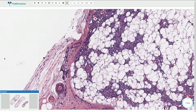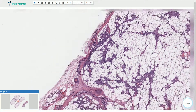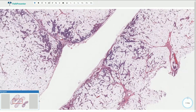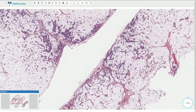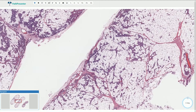Angiolipoma is a benign tumor consisting of mature adipocytes and thin-walled blood vessels with intraluminal fibrin thrombi. The vascular component can be quite prominent in some cases. On the lower magnification we can see that the tumor is well circumscribed. It has a thin fibrous capsule and is somewhat lobulated.